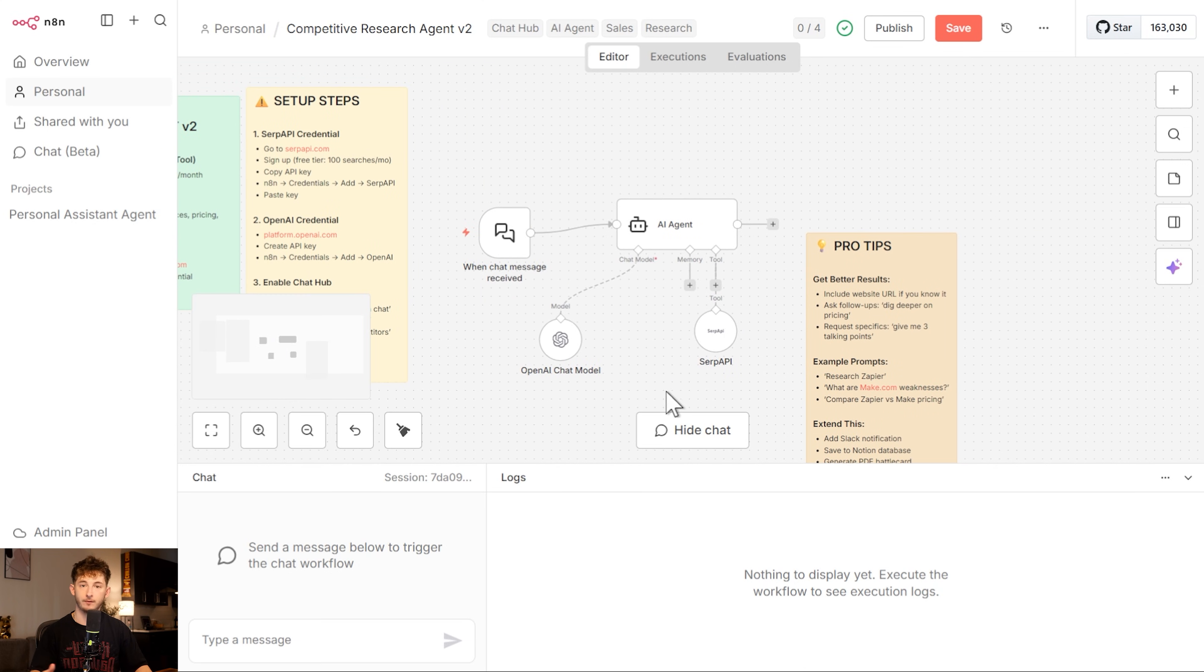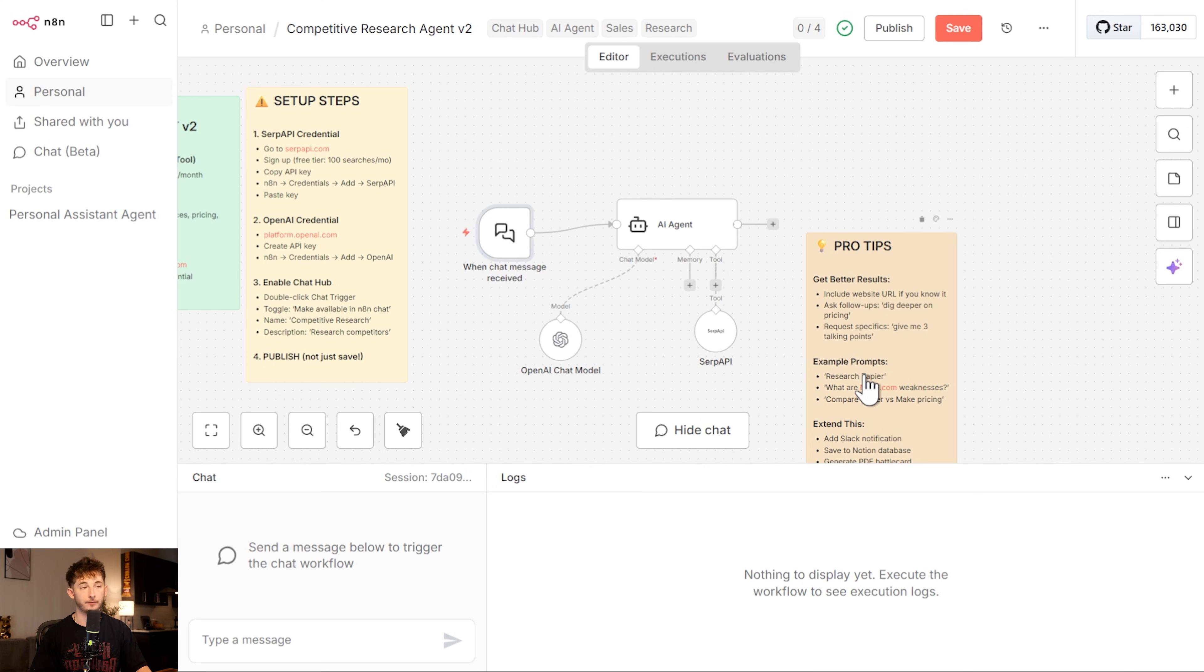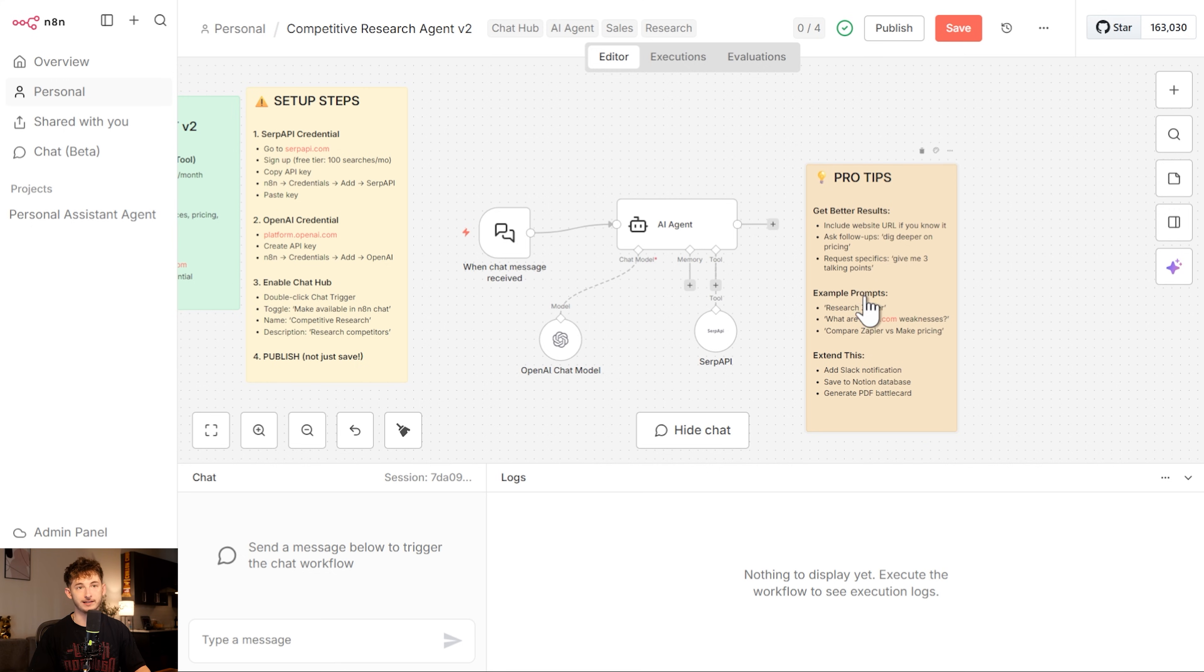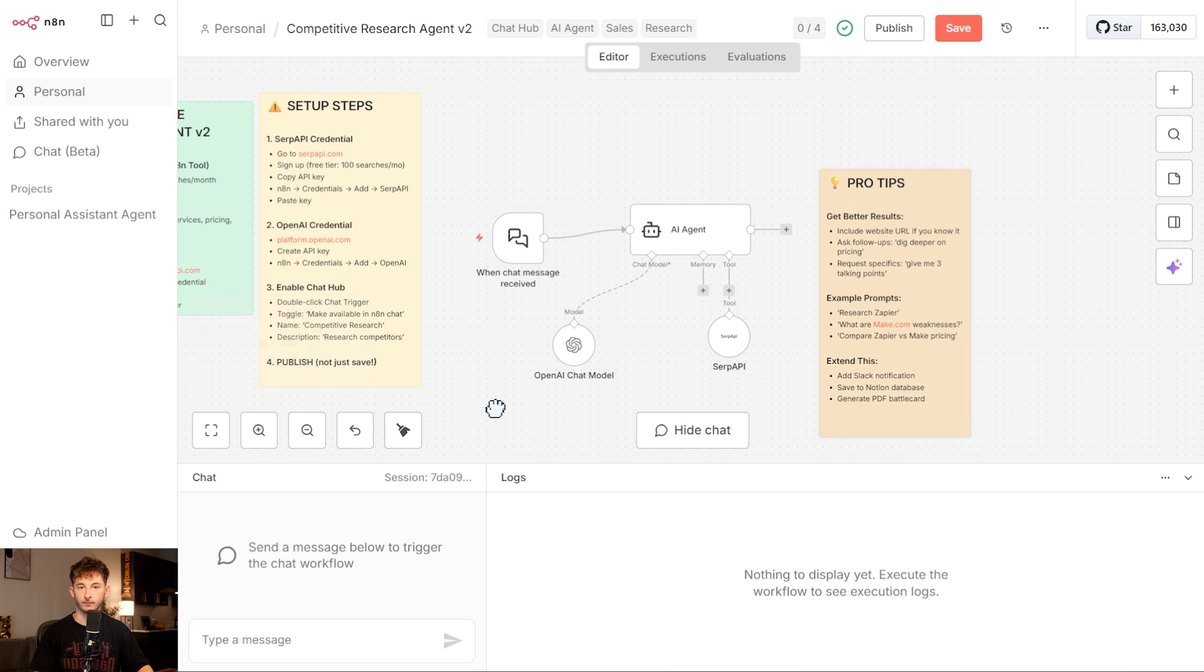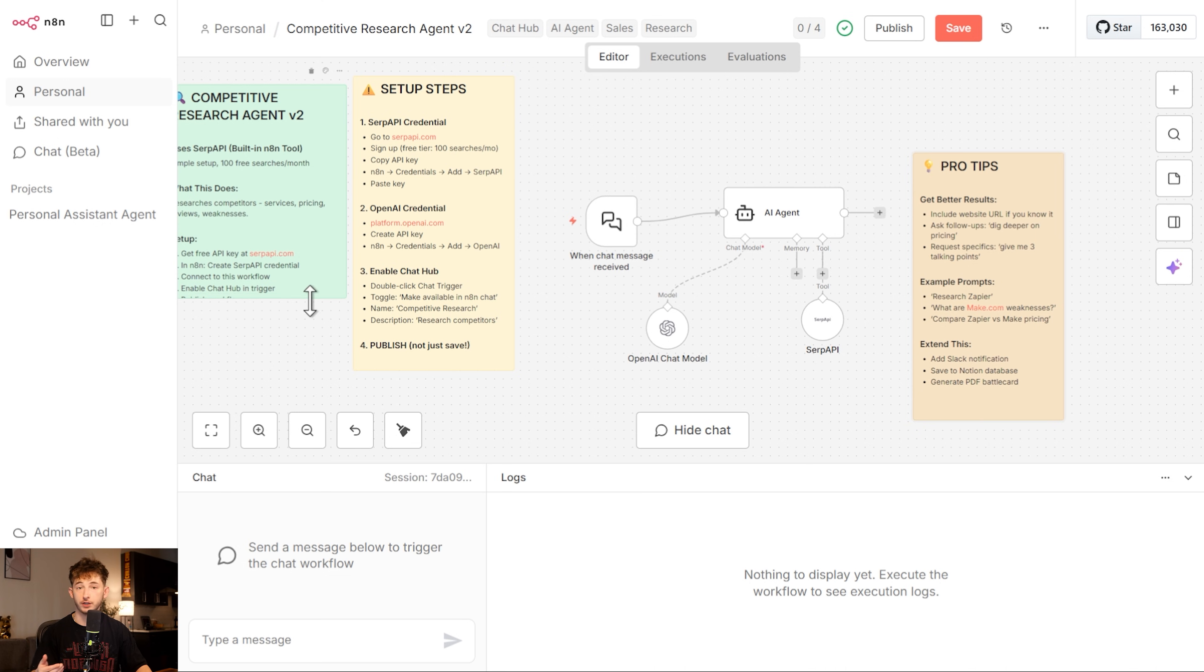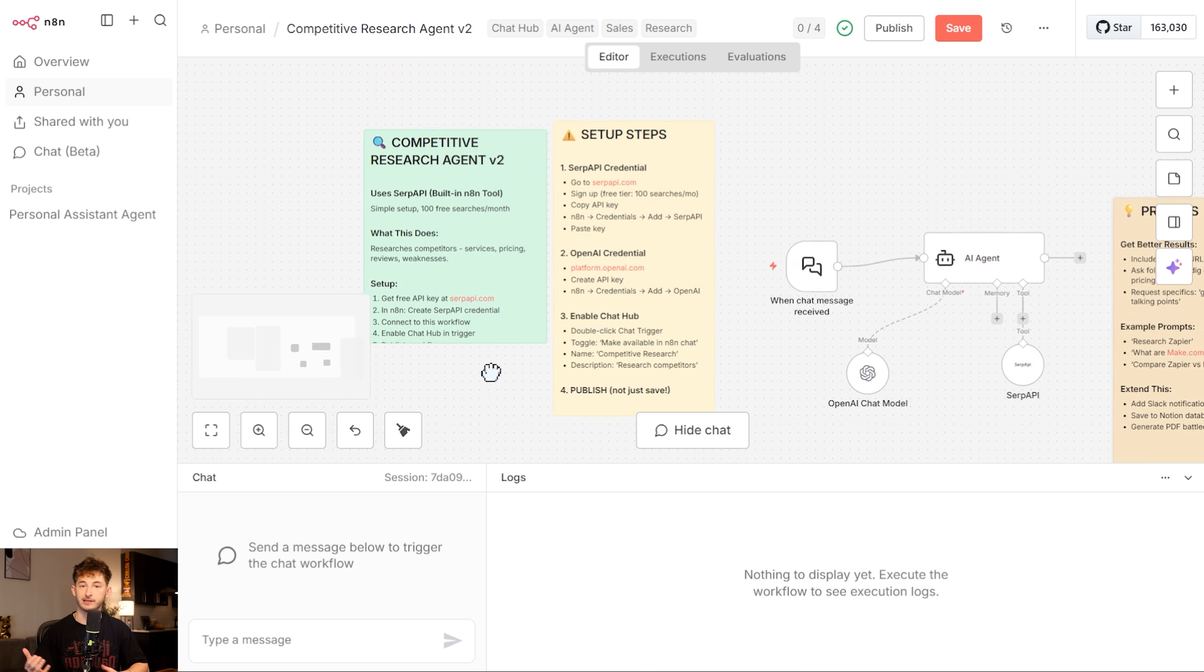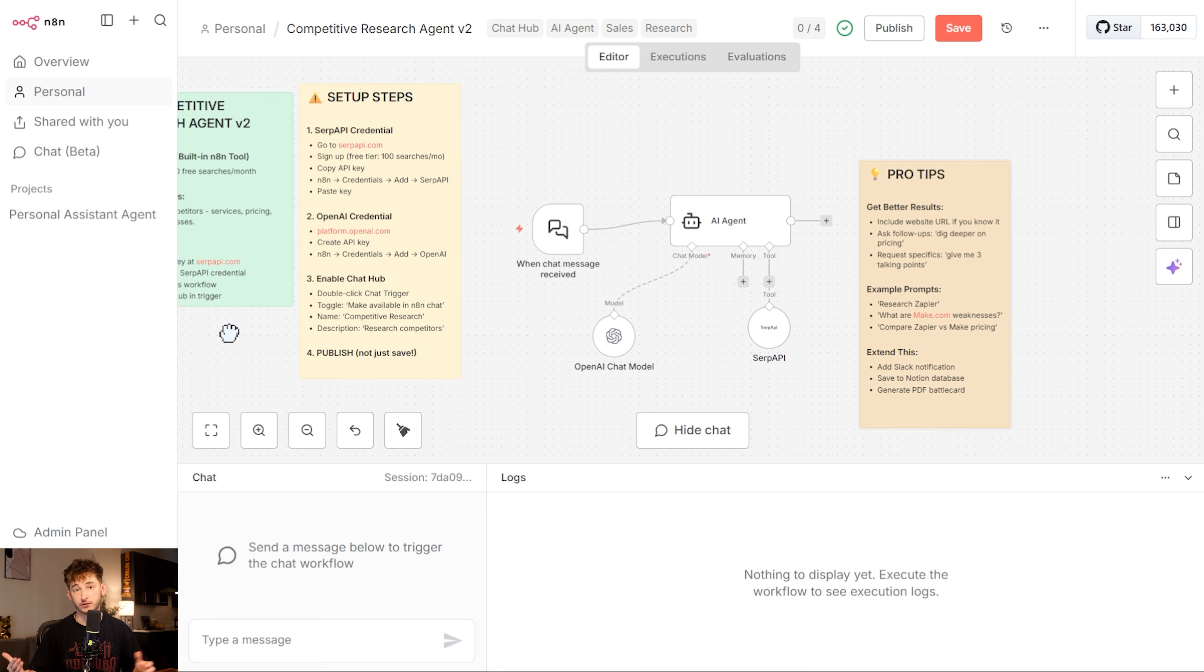This is going to be my competitive research agent. This is something that I invoke almost daily when I am on sales calls or just prepping for prospect meetings. Here is the exact scenario. You're on a call with a prospect and they mention, yeah, we're also talking to Acme Automation. Right then and there, we need intel very fast. What do they offer? What do they charge? What are their weaknesses? What should you say to position against them? This agent handles all of that.